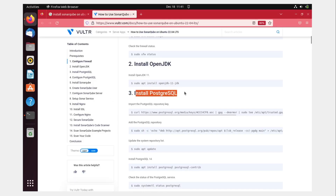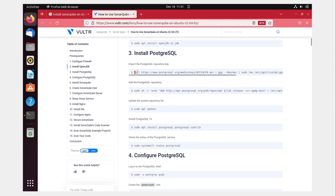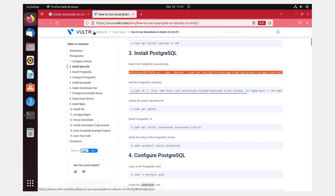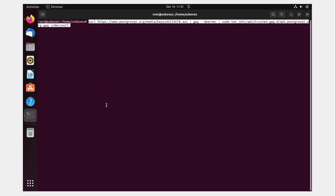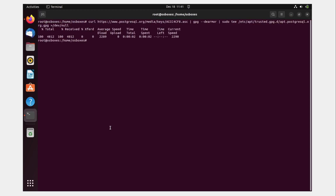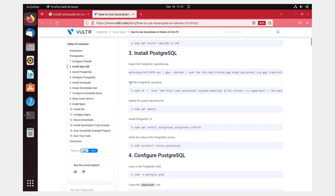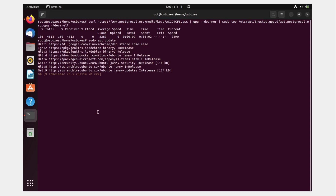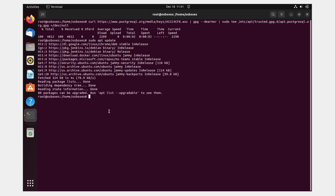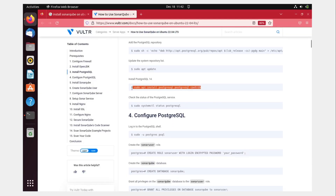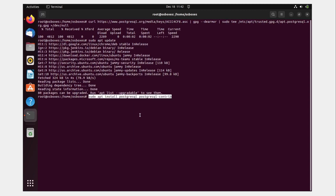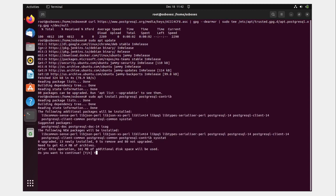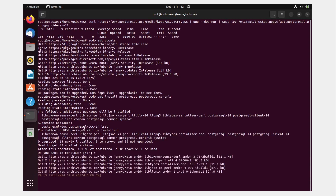Now install PostgreSQL. I'll copy the full command — credits to vulture.com for making this easy. It's been downloaded. Next run 'sudo apt update', paste it, hit enter. Then paste the install command, confirm 'yes' to continue, and the installation starts.